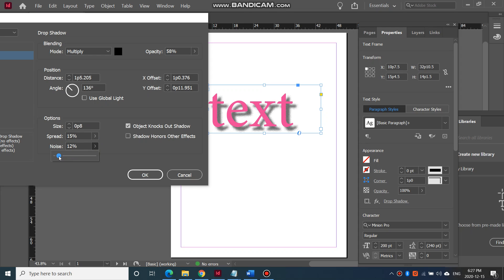So you should be able to duplicate what my drop shadow looks like by changing these effects, these properties on this drop shadow effect.